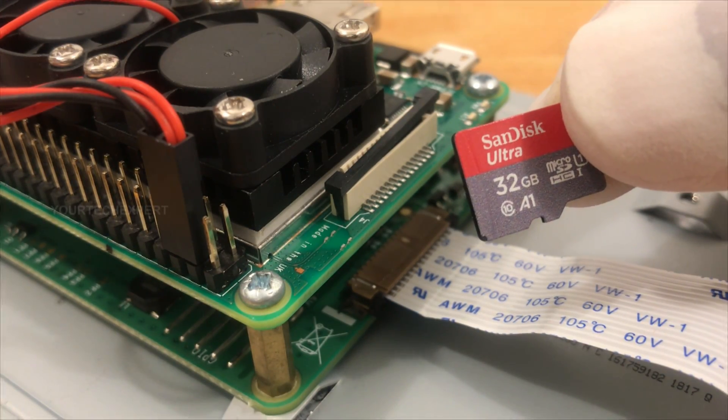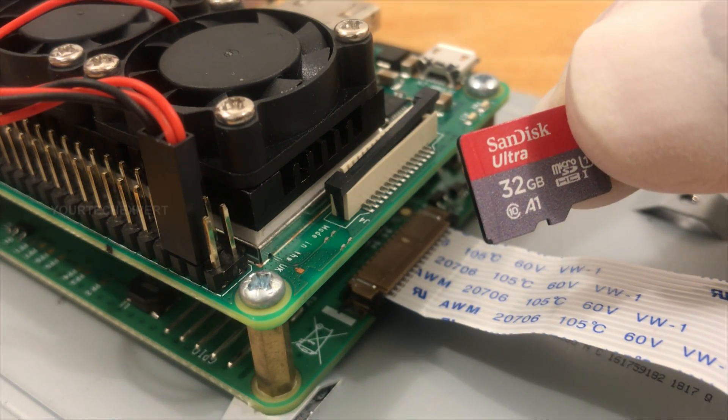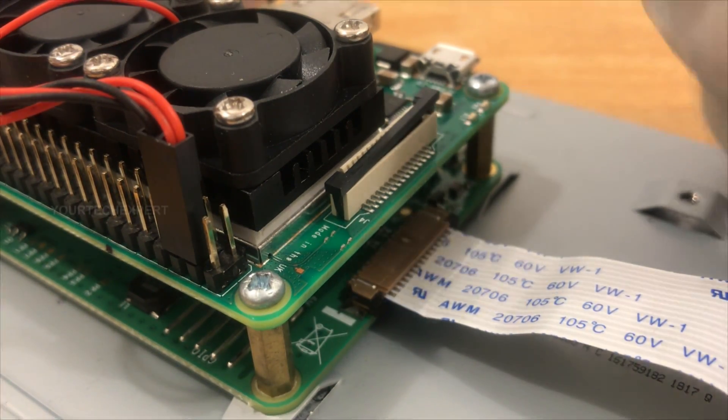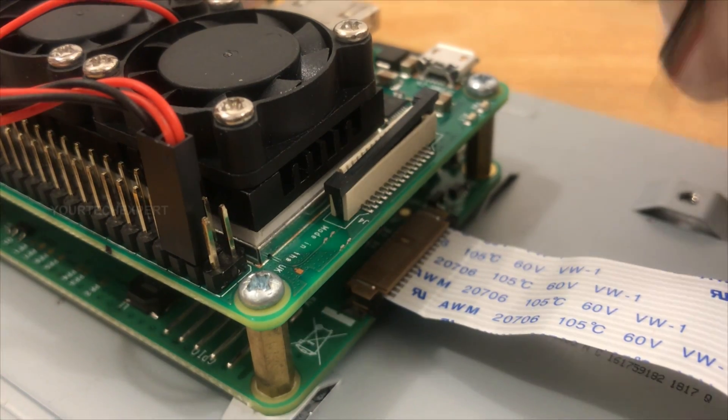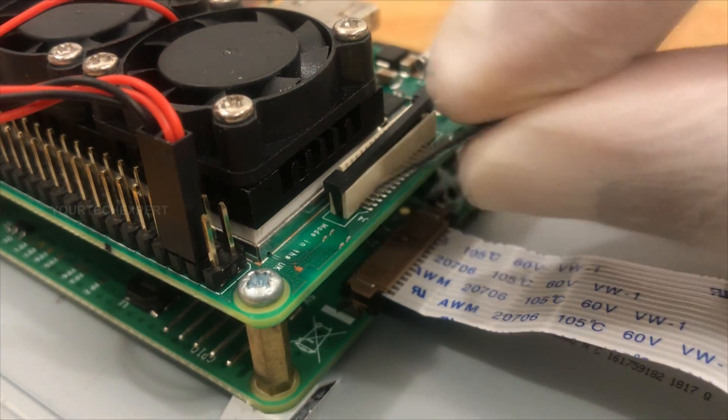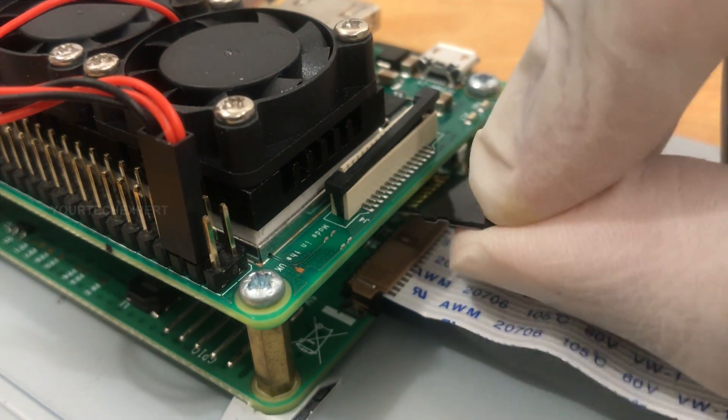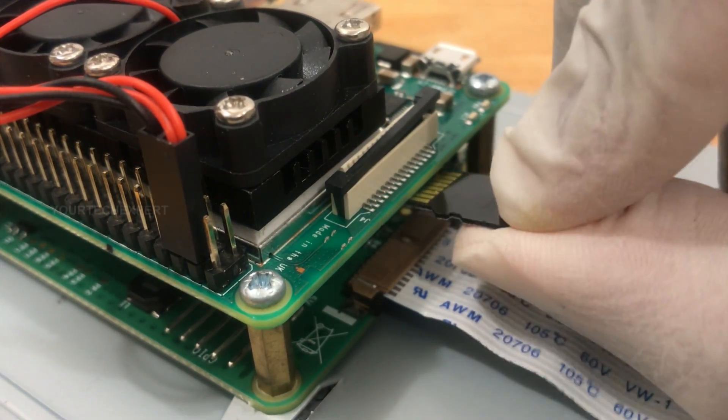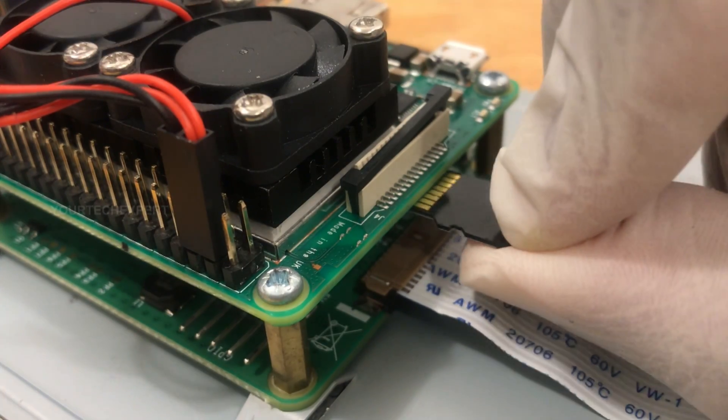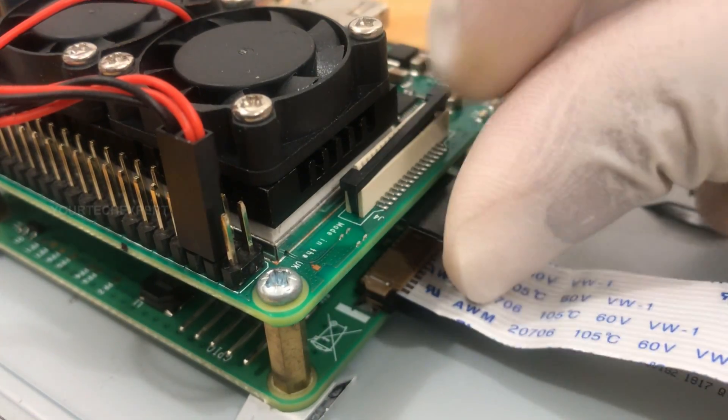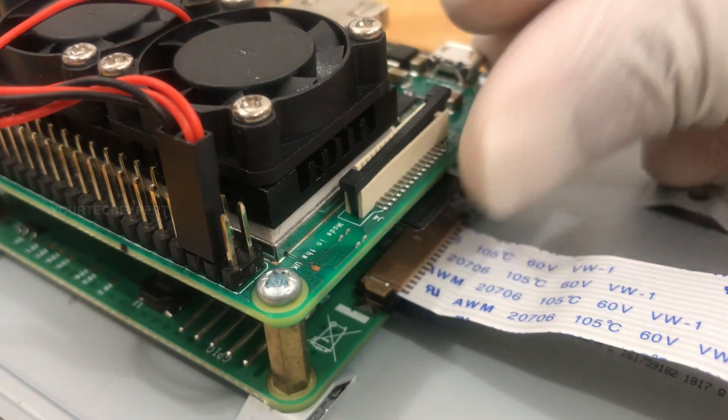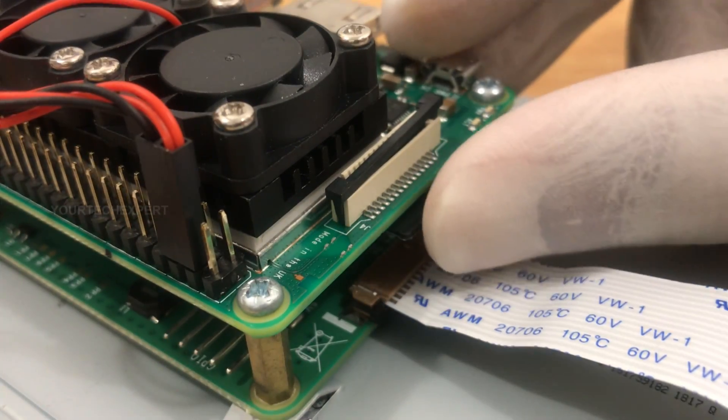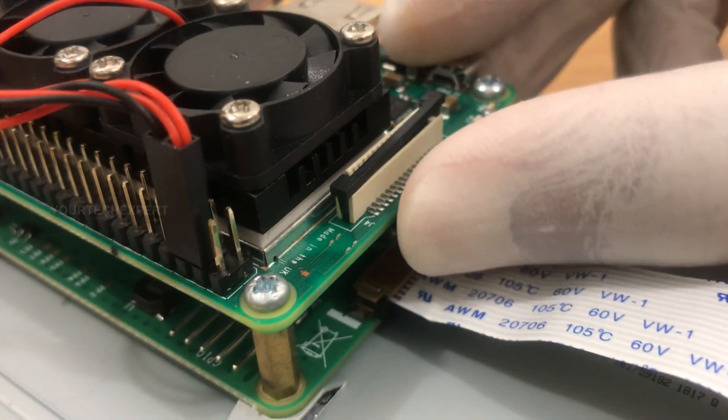Now insert the SD card we have set up with Emteria Android operating system into the micro SD card slot on the underside of the Raspberry Pi. I am inserting the card now because it will be difficult to insert the card after connecting the DSI cable to the connector.